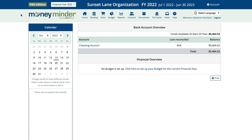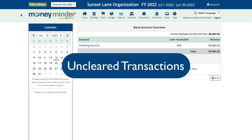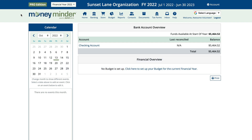Sometimes, you'll write a check or make a deposit that won't clear until your next financial year starts. For instance, you might take a deposit to the bank on the 31st of the month, which also happens to be the last day of your financial year, and it won't clear until the next day. Or, you might write a check to someone that they hold onto and then ultimately it doesn't clear in time. This is not uncommon. We refer to them as uncleared transactions. Because these transactions overlap financial years, we need to handle them in a special way.